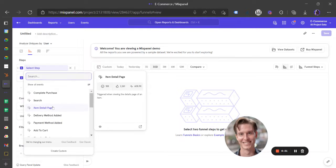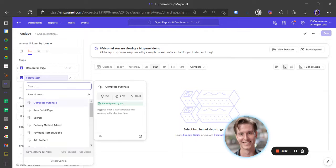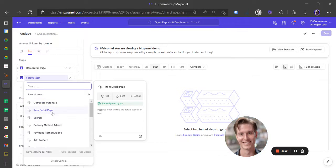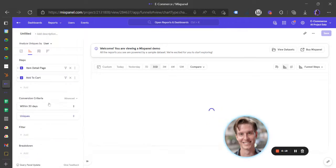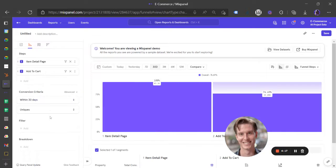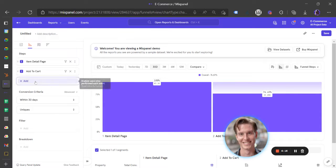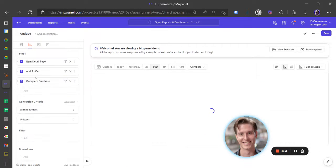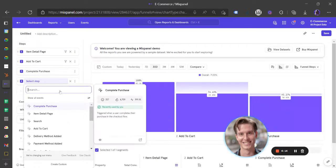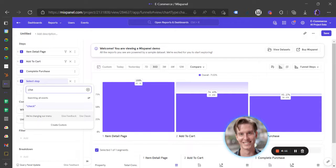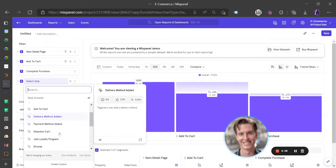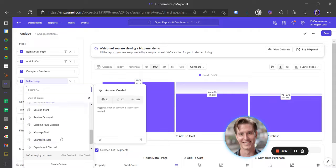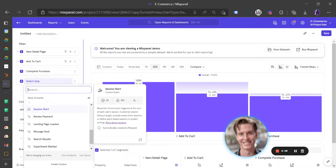There's, of course, like an item detail page, there's add to cart, and maybe complete purchase, right? Maybe there's also going to be like a checkout event. Is it a checkout event here? No. We should get the idea, you know, add multiple different events here.